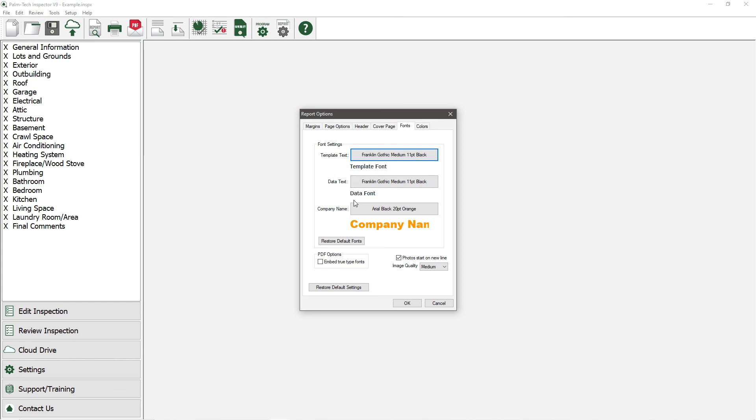Next, we have the company name font. This is where you can adjust the font of your company name, which appears on each page of the report.